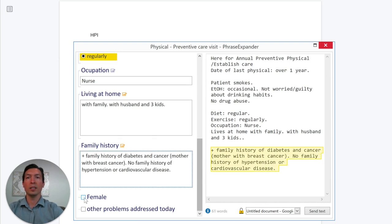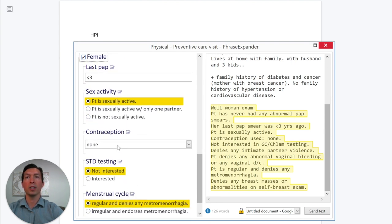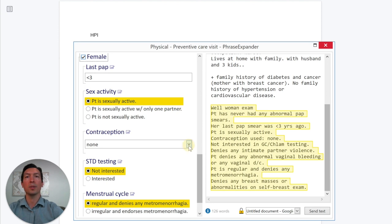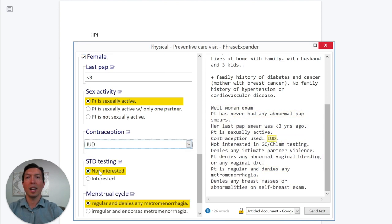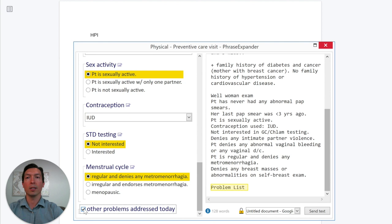Since it's a female patient, I'm going to select this and it will expand some other questions like the last pap smear, sexual activity, and contraception. Let's say the patient has an IUD and we cover the menstrual cycle. If there is any other problem we're addressing during the visit, I'll click here and add whatever problem the patient is having.